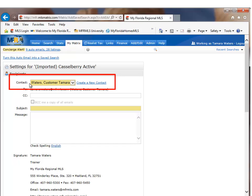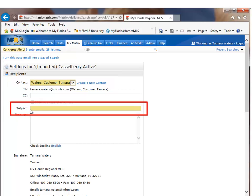First, we have to make sure that it's linked to a contact. If your saved search was linked to a contact within your saved search, that contact name will come over. And the next thing is that we have to give your new auto email a search name.